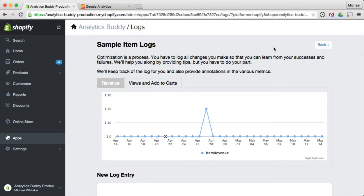So on product pages, you can see detailed information about revenue, product views and add to carts.